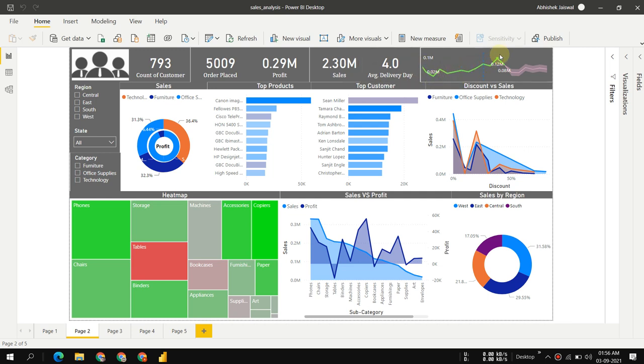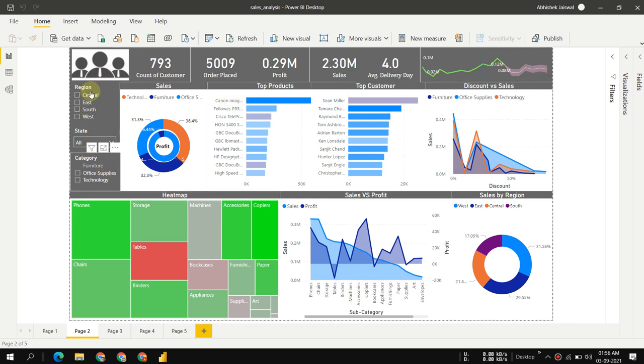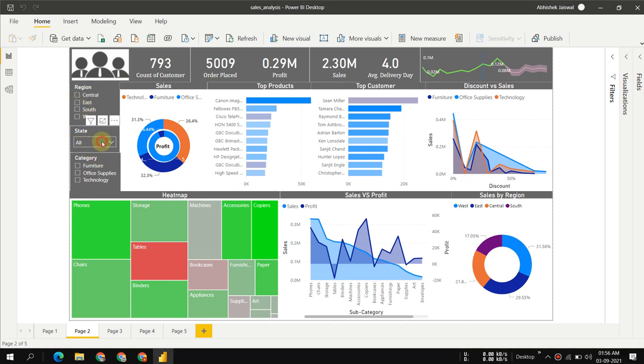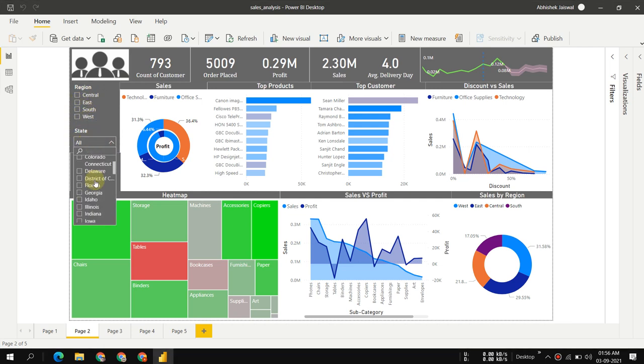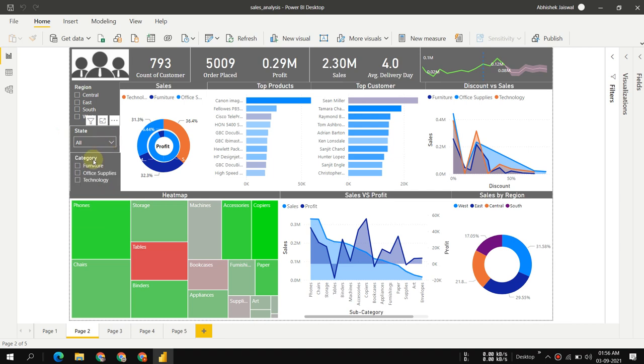We can see a small forecasting of how things will happen in upcoming time. Then we have a few filters here, like regions—Central, East, South, and West.